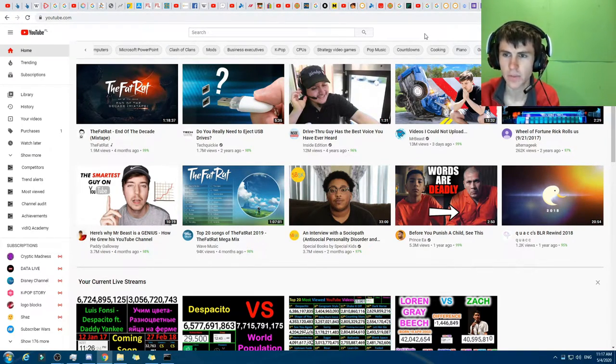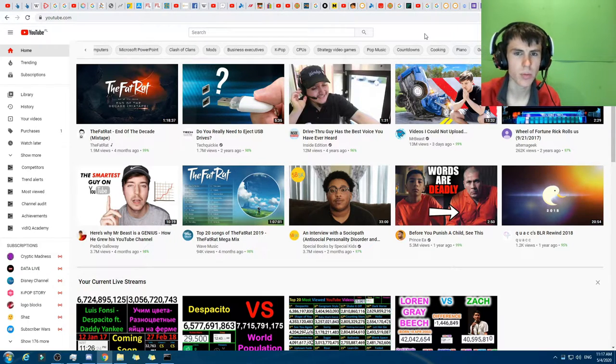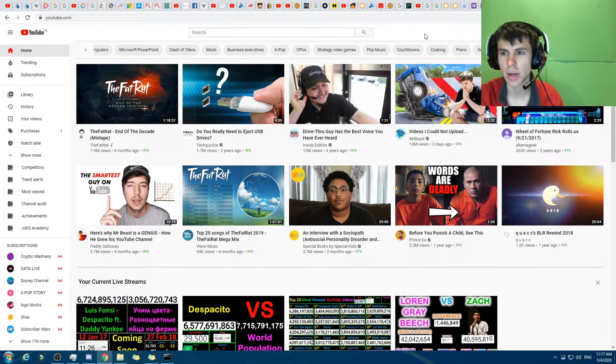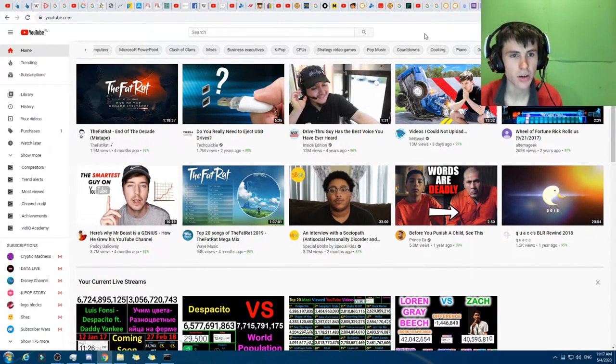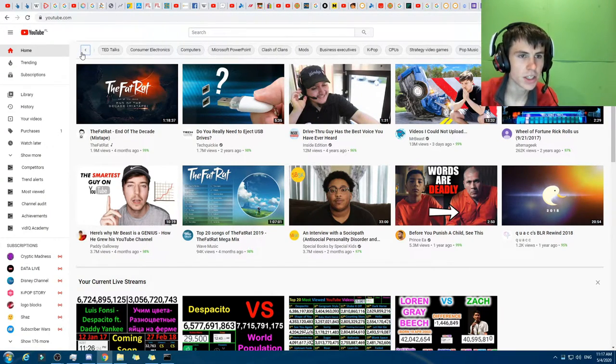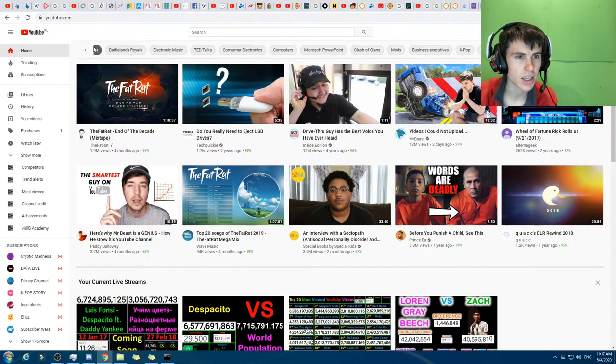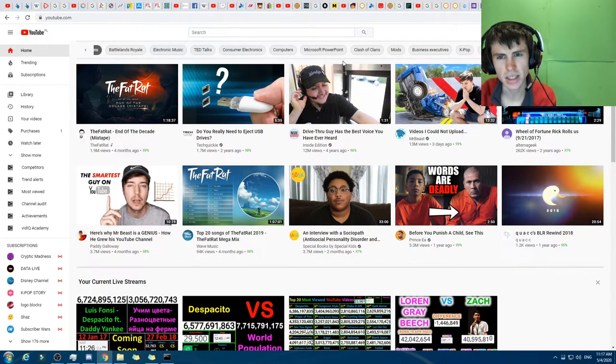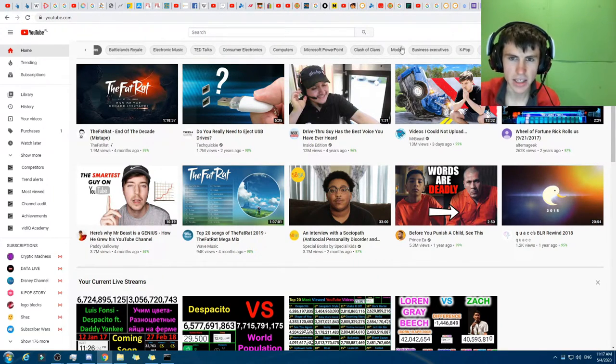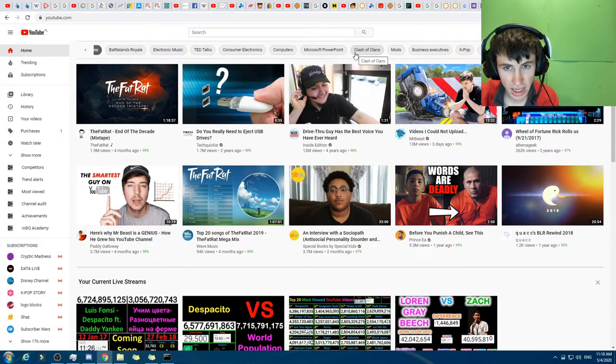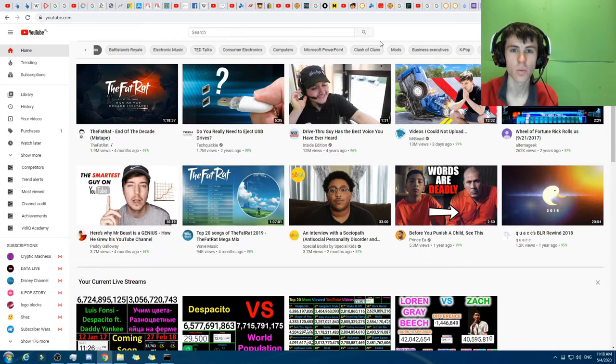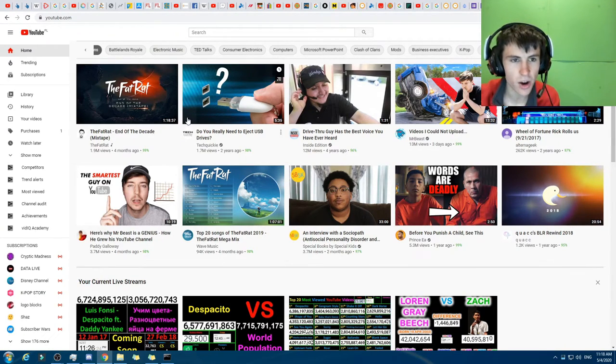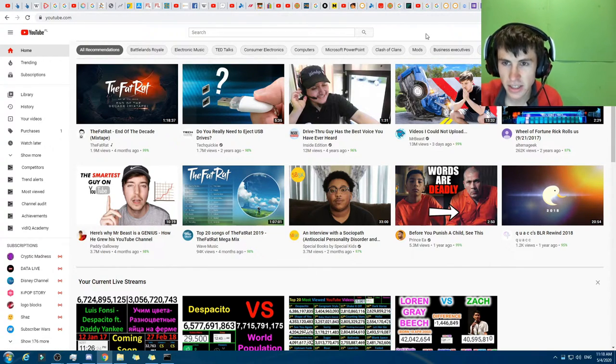It will very much depend on how they categorize those, like how specific they go with those categories, what it means. Like, mods could mean Minecraft mods, or it could mean videos about moderating. Countdowns. It could be countdowns or it could be countdown supermarket. It will very much depend on what categories they put. And recently uploaded is an interesting one. I've watched way more Hay Day videos than guitar videos or piano videos or cooking videos. So it's interesting to see how they do it.